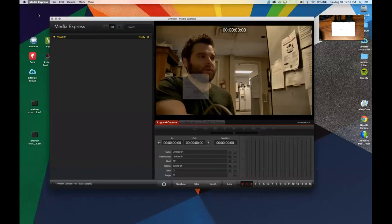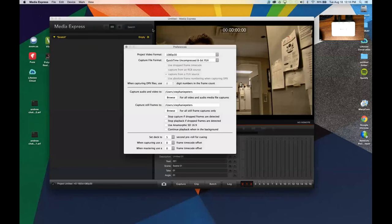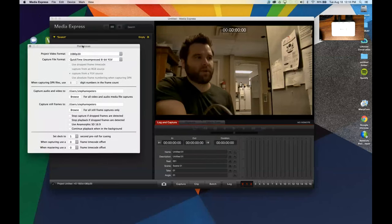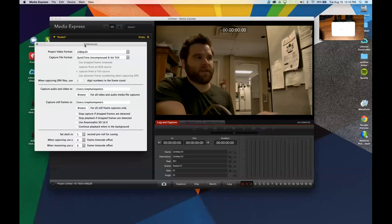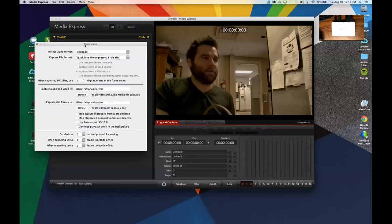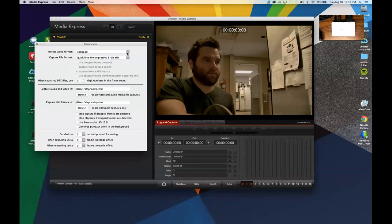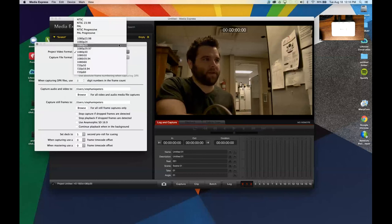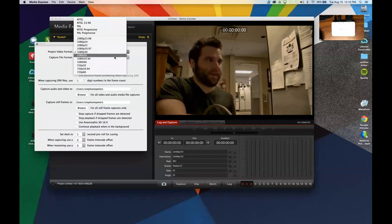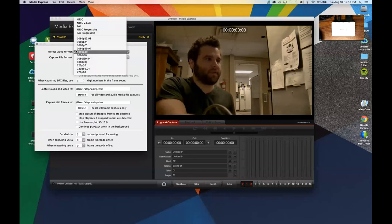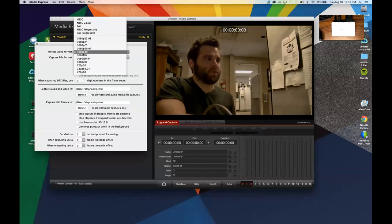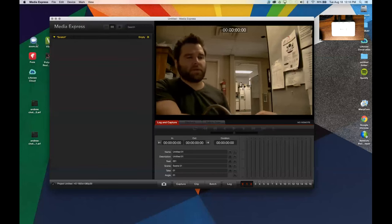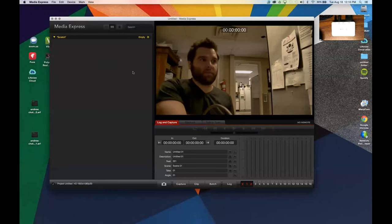Media Express Preferences, this is where you would set your project video format. Like I said, this camera is set at 1080p30 frames. It is adjustable, so I can set it to one of the other. I know I have 1080p25, I have 1080i50, I believe I have 720p60. So there's a bunch of different formats I could use. I'm sticking with 1080p30. So that's it in Blackmagic Media Express.